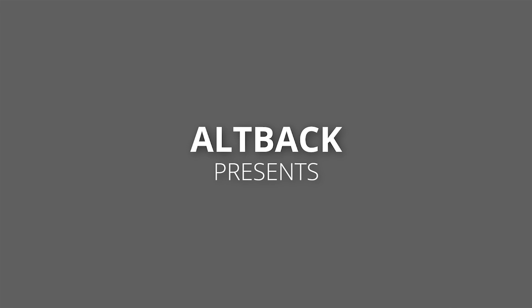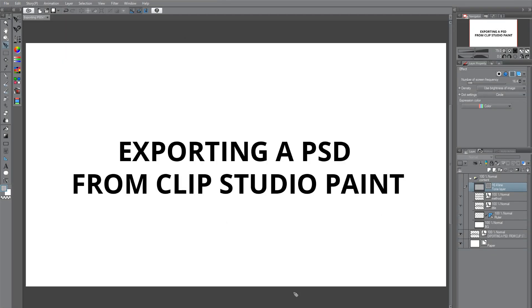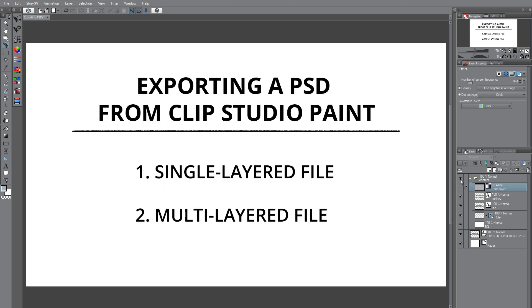Hello, welcome to the Alltech YouTube channel. In this video, we will be learning how to export Photoshop documents from Clip Studio Paint. We may require to do so because a client needs a file in a particular format or we wish to work a little more on the artwork using Photoshop. These are two ways to export a PSD in Clip Studio Paint.